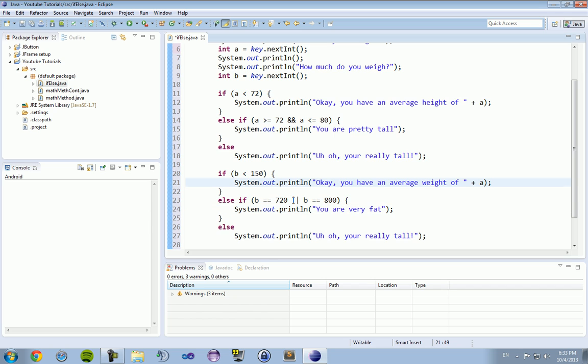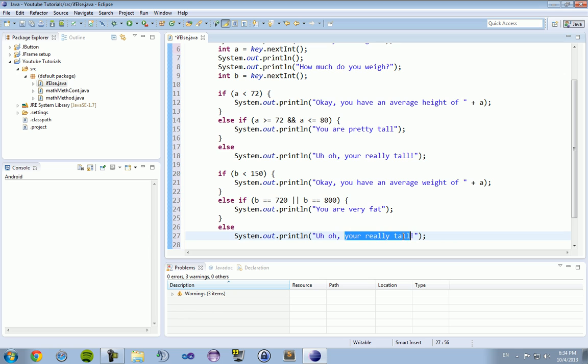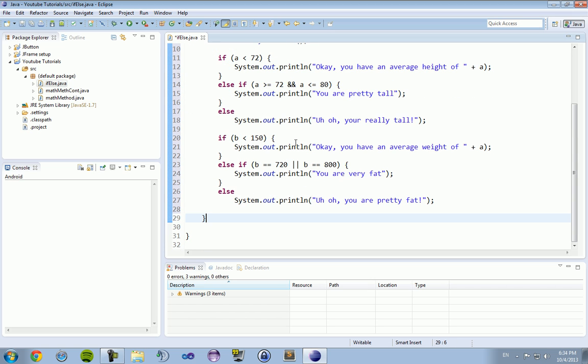Now, the or is represented by two vertical absolute value lines. If you have a keyboard and you don't know where that is, that's also the backslash I believe. Check your keyboard, you should see it. It's represented by two of these absolute value lines. And then this last one, you are pretty fat. Okay.